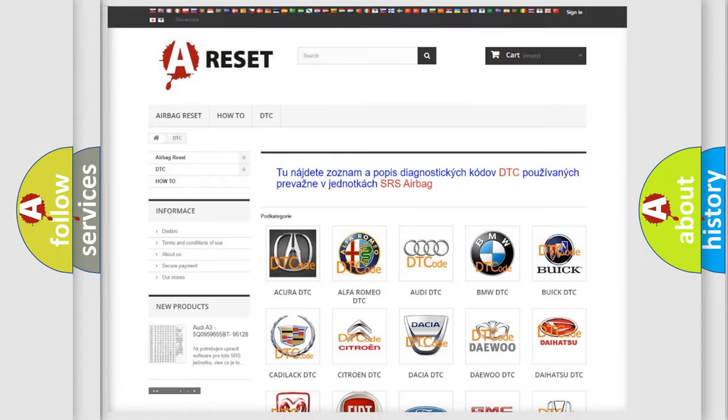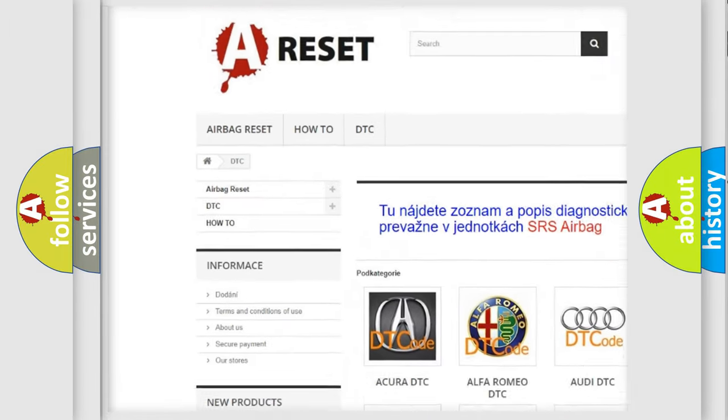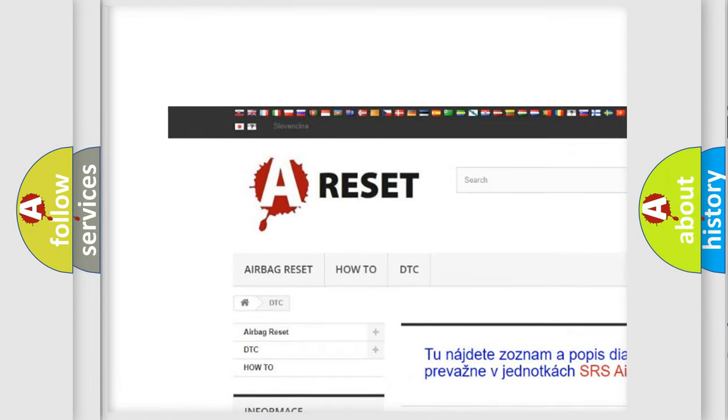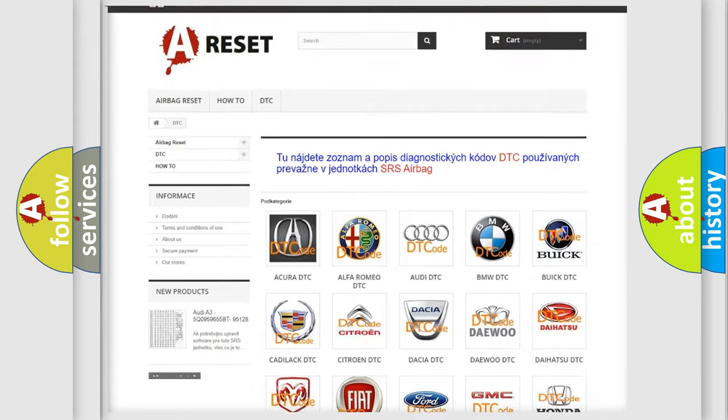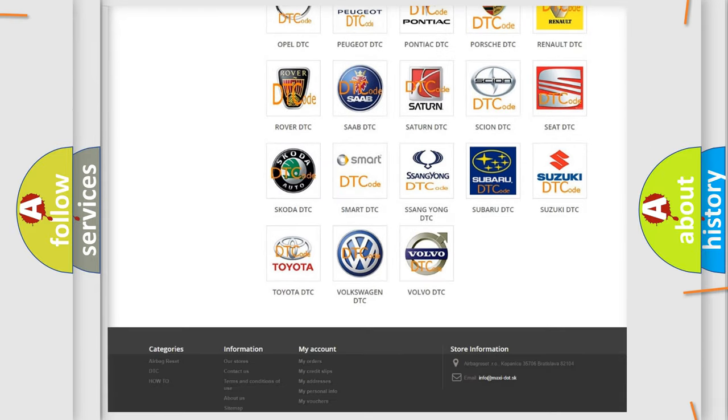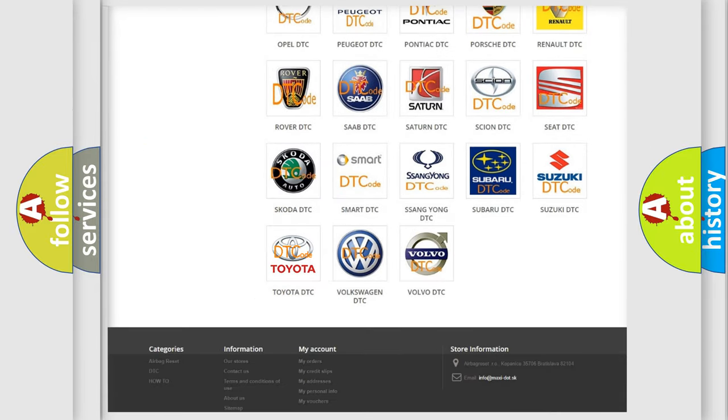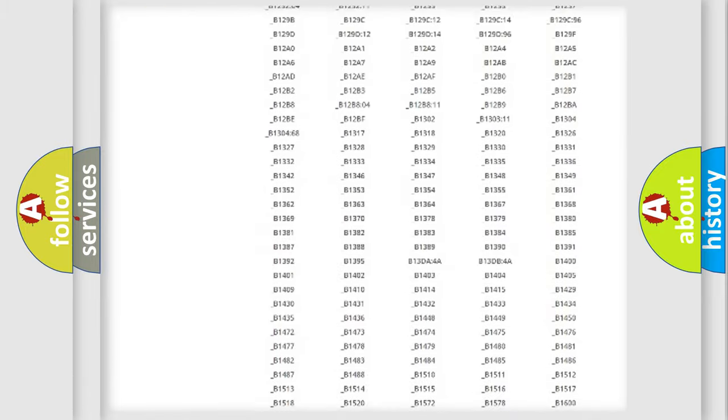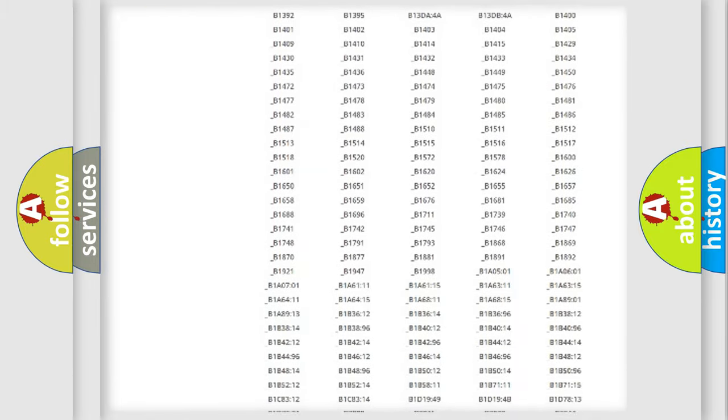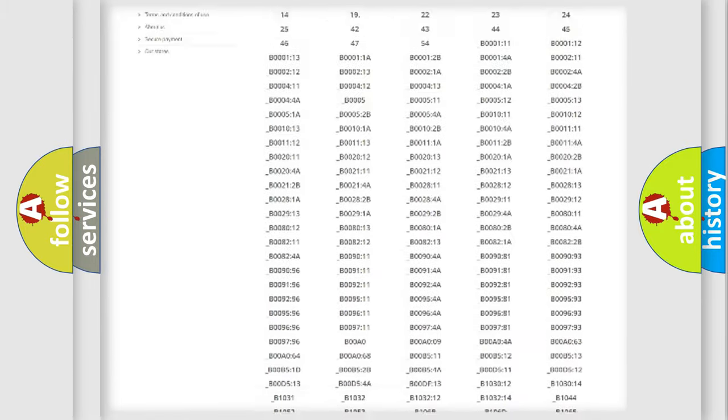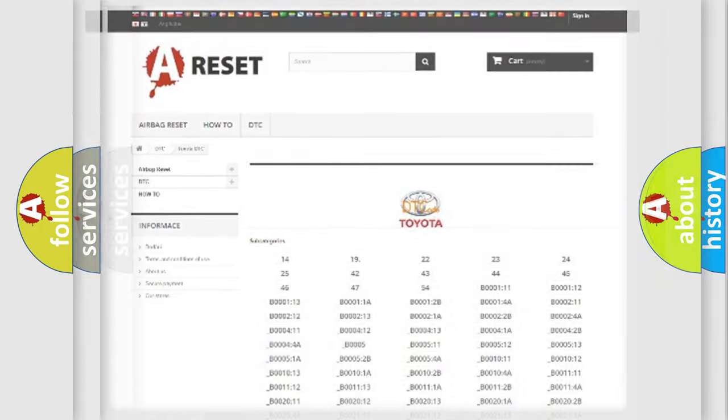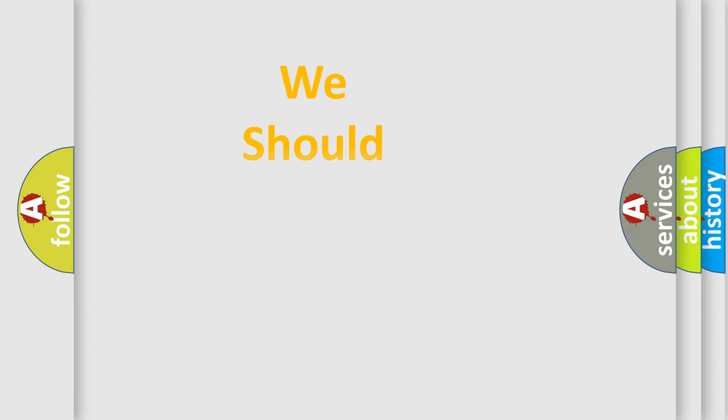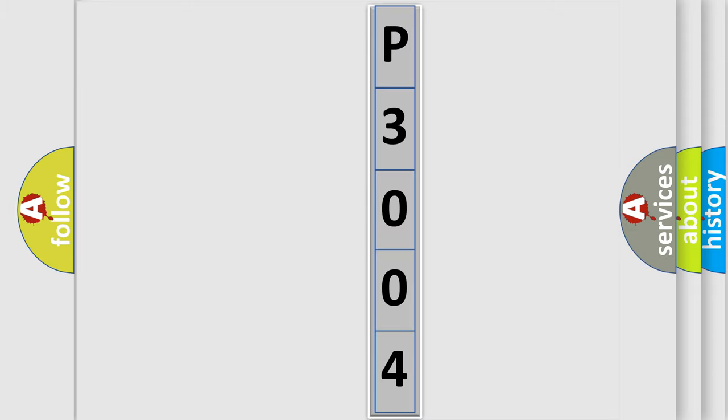Our website airbagreset.sk produces useful videos for you. You do not have to go through the OBD2 protocol anymore to know how to troubleshoot any car breakdown. You will find all the diagnostic codes that can be diagnosed in Toyota vehicles, and also many other useful things. The following demonstration will help you look into the world of software for car control units.